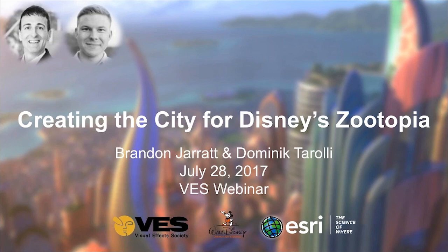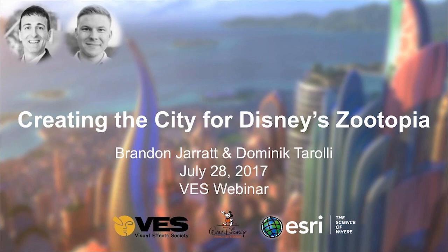Welcome everybody and thanks for joining us today. My name is Dominic Taroli and I am responsible for 3D Markets at Esri. With me today is Brandon Jarrett, he is a Technical Director at Walt Disney Animation Studio. Brandon, glad to have you on the webinar and welcome.